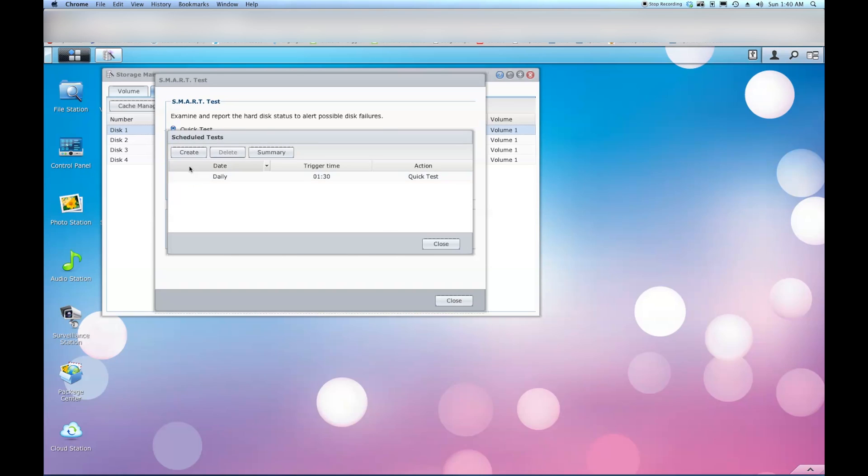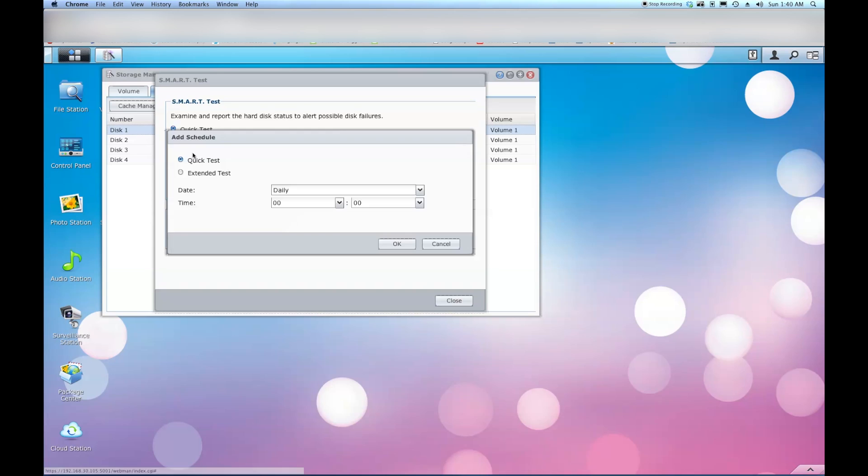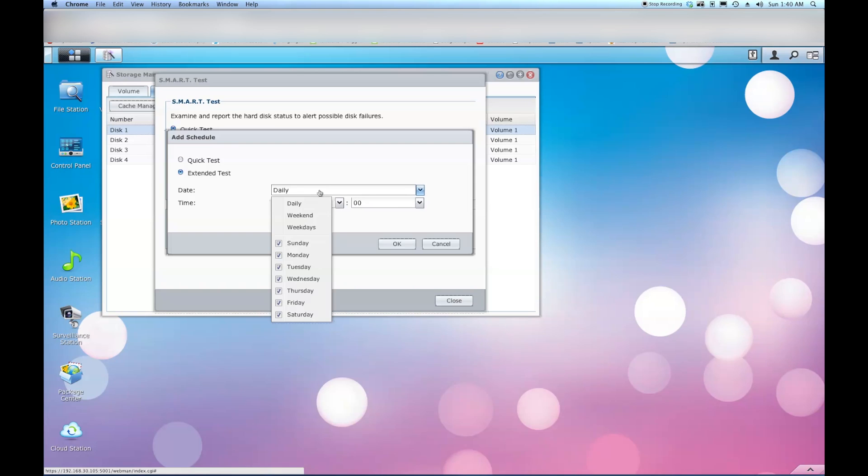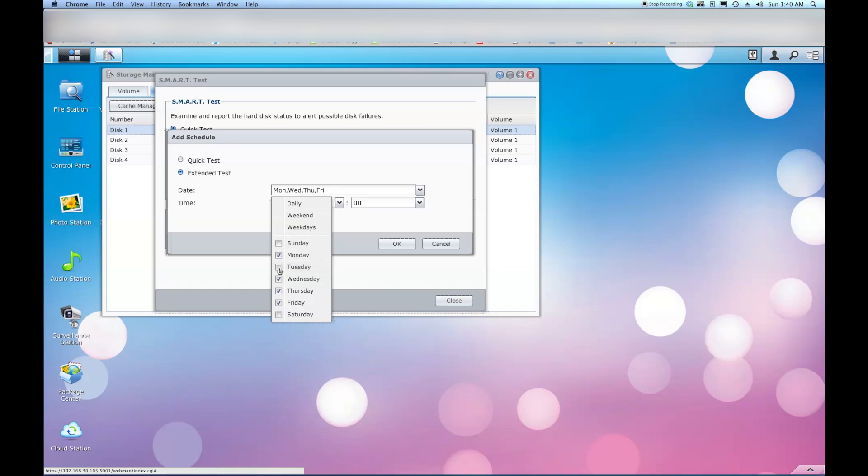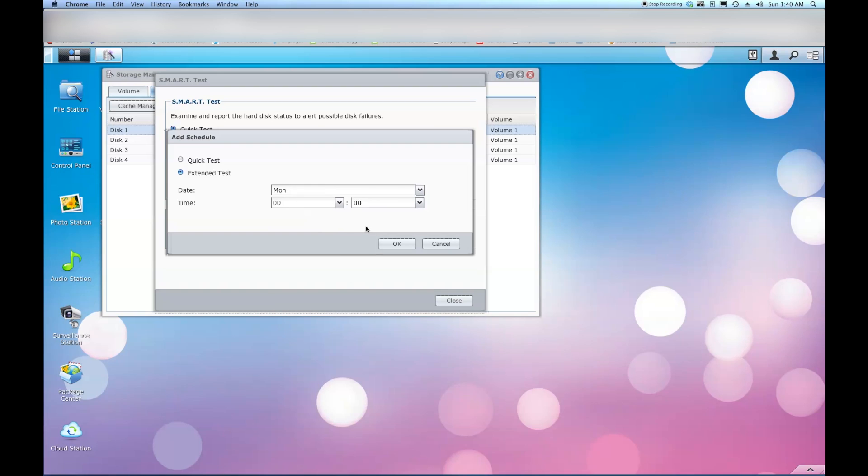So now the other one, before I back out of here I'm going to say create. And I'm going to go to extended test. And this one I'm not going to want to run every day. It's going to be more like the deep surface scan that I talked about earlier. And I'm just going to do it during the weekday on Monday. Once a week should be sufficient. And this one I'm going to start at 2 in the morning.